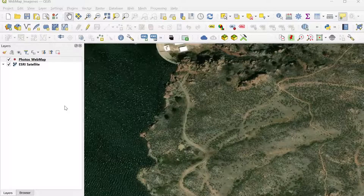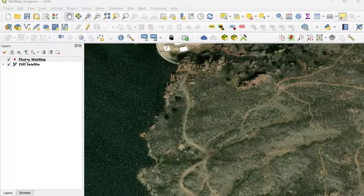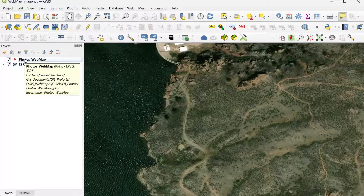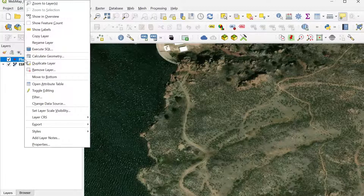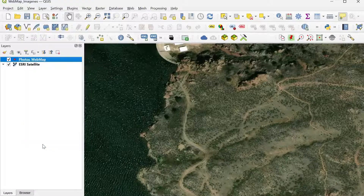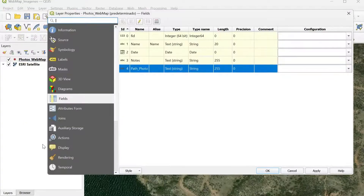Here I have my QGIS project with one vector layer, a point layer. This layer is within a geo package, or you can also use a shapefile or a different type of layer. Before I show you how to configure the fields to be able to capture images and then display the pop-up, I want to show you the properties and the fields of this layer.